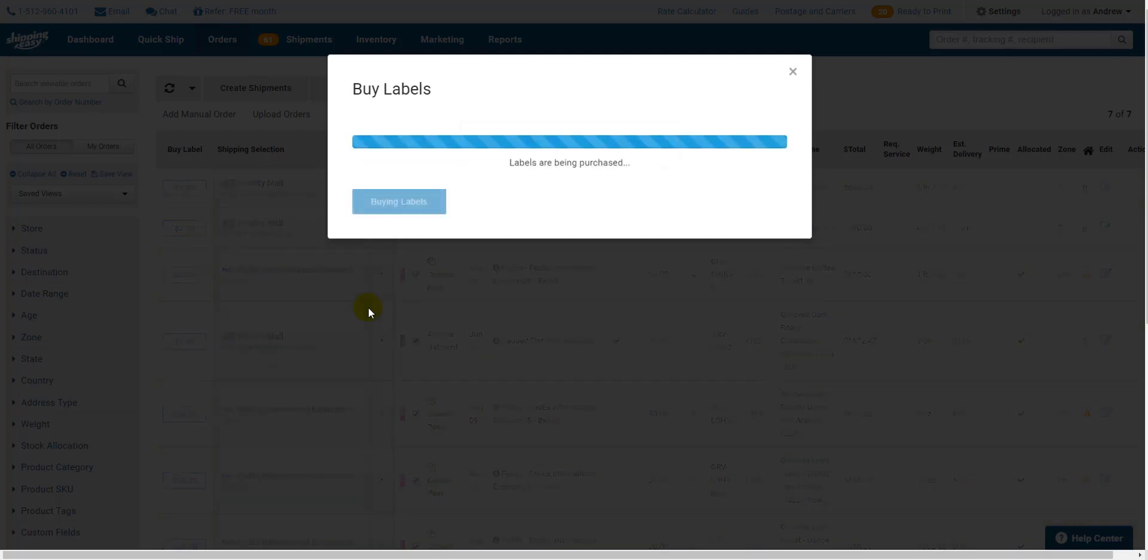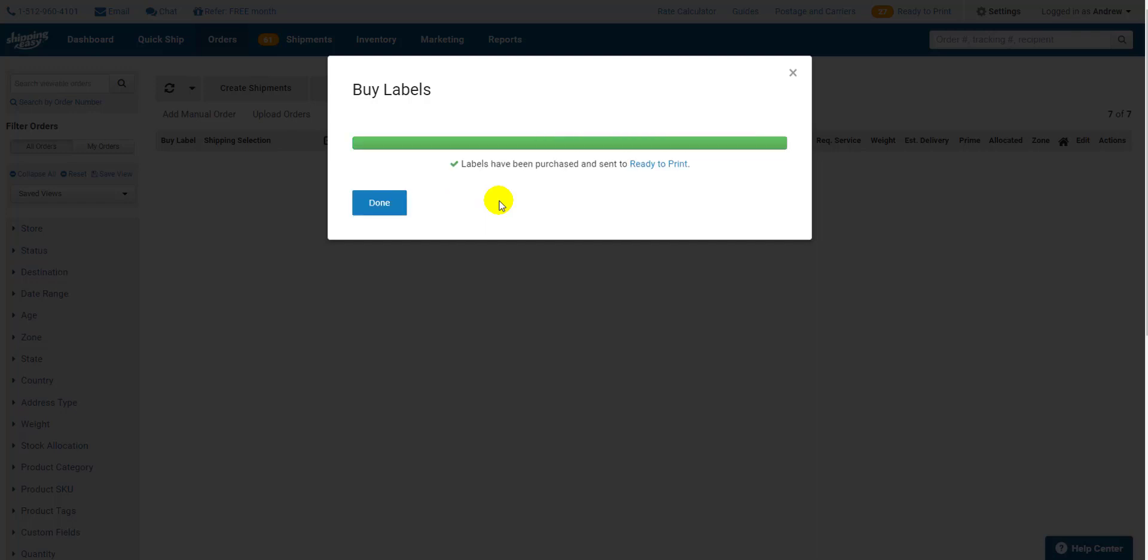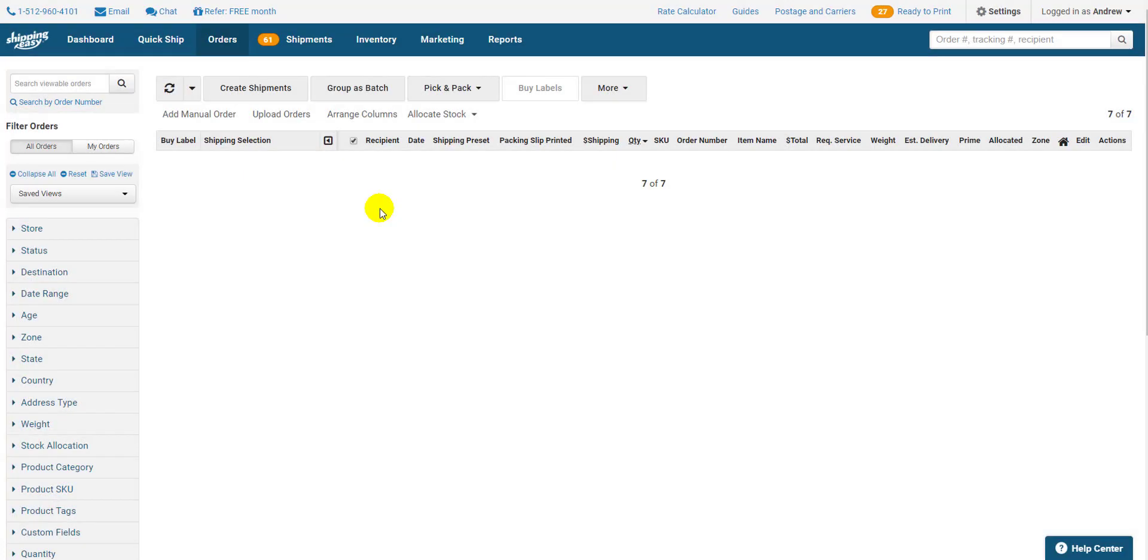When you're ready to purchase, click Buy. You will see a progress bar as your labels are purchased. Just click Done when it's done. All your labels are then purchased and sent to the Ready to Print page, or if you have ConnectEasy set up, directly to the configured printers. Check out the Basic Shipping section of the guides for information on setting up ConnectEasy.